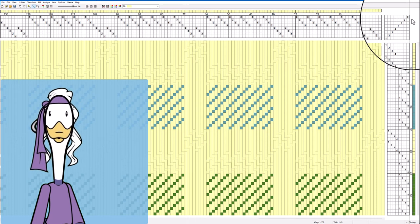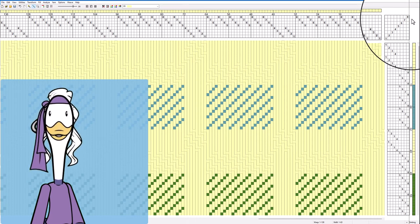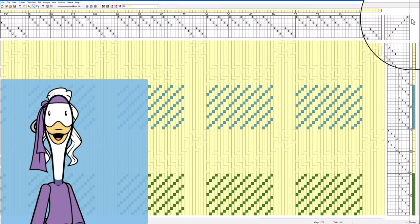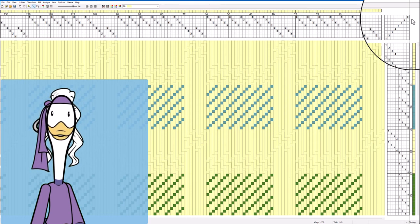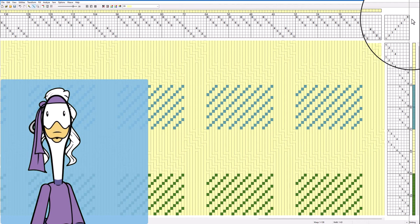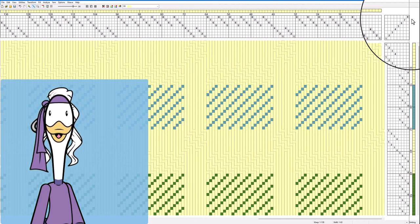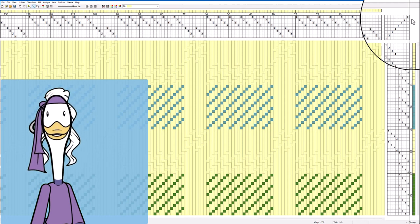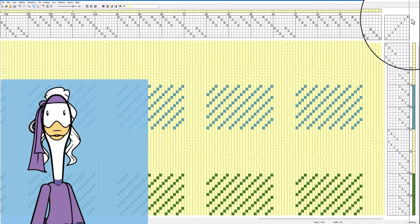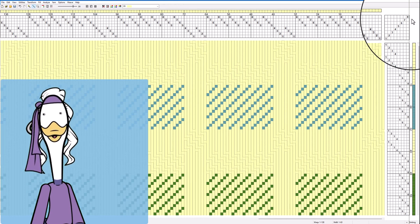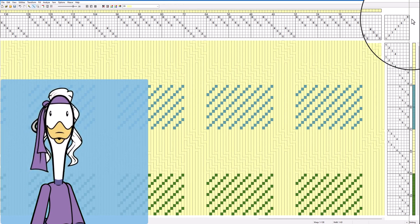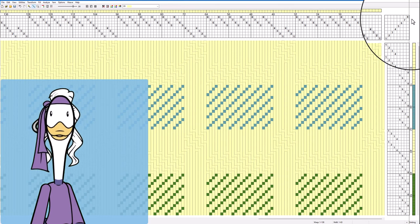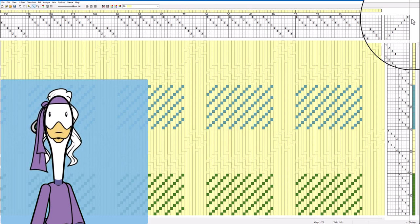However with a computer dobby loom you can just change the file to change the tie up and the treadling and with a table loom you were doing it as lift plan anyway so all of your levers are already tied up in this manner. For table looms, for computer dobby looms, this really makes a whole lot of sense.